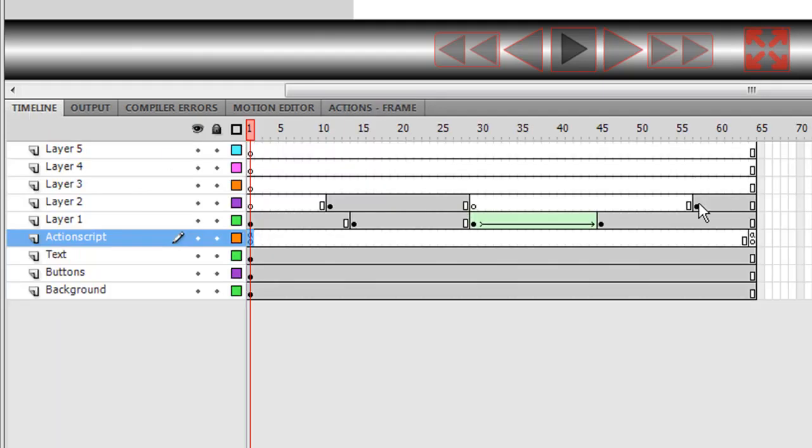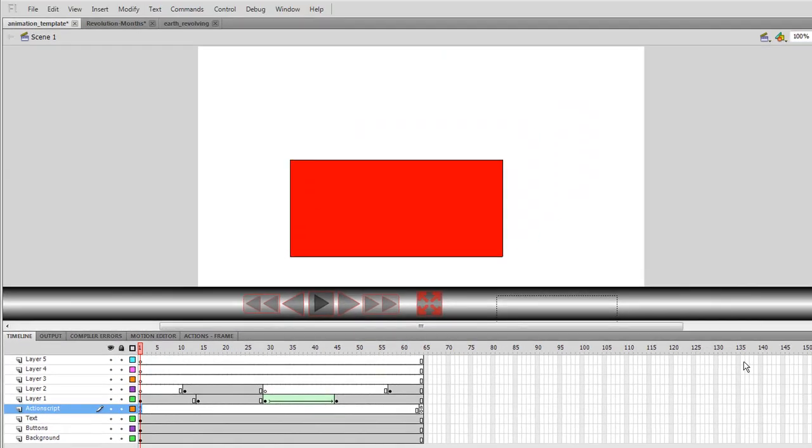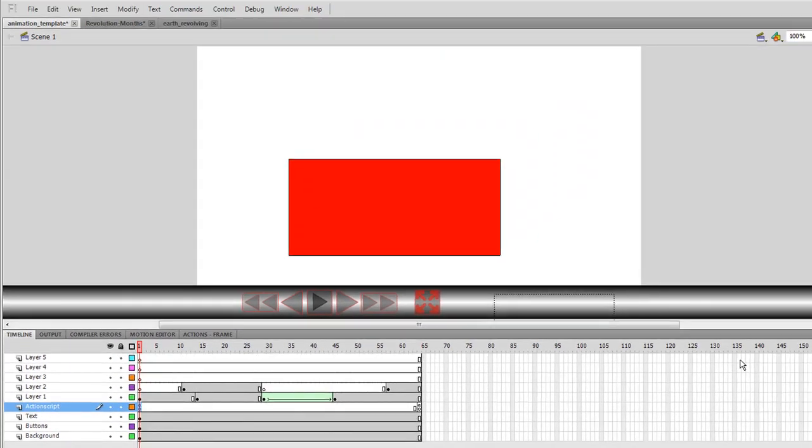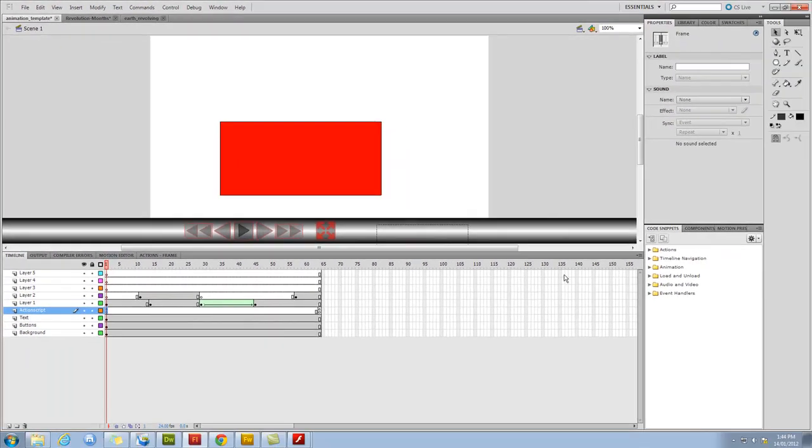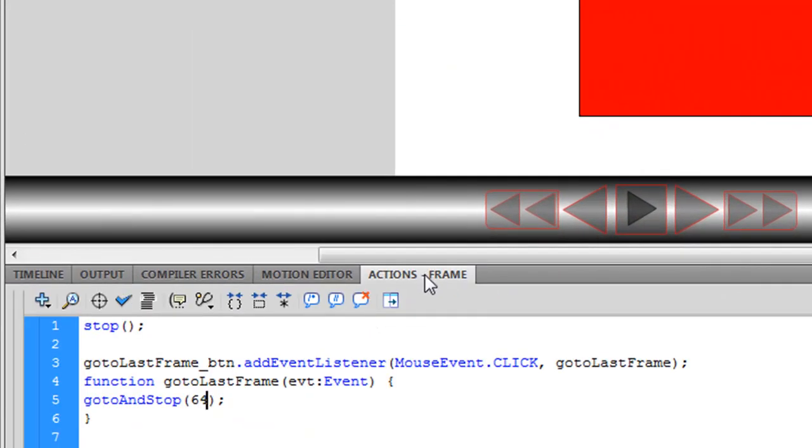Likewise, if you want to add some frames to take it up to 200 or 300 or 900, just change that one line of ActionScript to however many frames you've got in your animation.